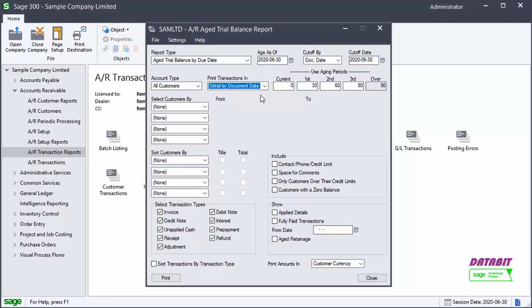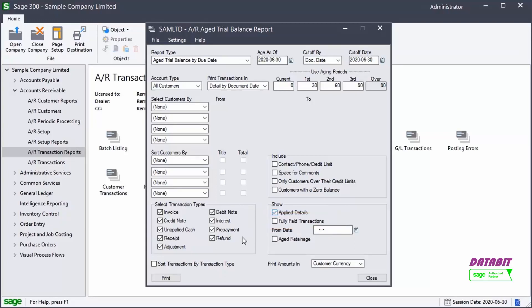To view the transactions that have been applied to the invoices, like credit notes, debit notes, and adjustments, select Applied Details. To include fully paid transactions, select the corresponding option. Let's open the report.